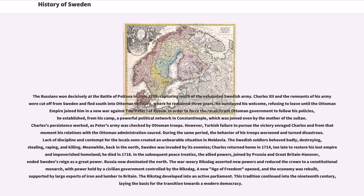In order to force the Ottoman government to follow his policies, he established from his camp a powerful political network in Constantinople, which was joined even by the mother of the Sultan. Charles' persistence worked, as Peter's army was checked by Ottoman troops. However, Turkish failure to pursue the victory enraged Charles and from that moment his relations with the Ottoman administration soured.